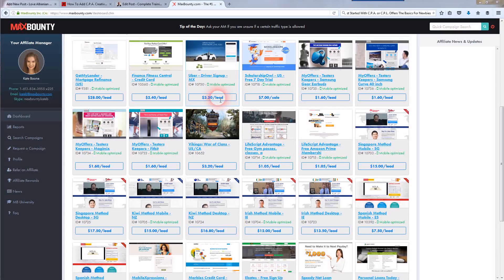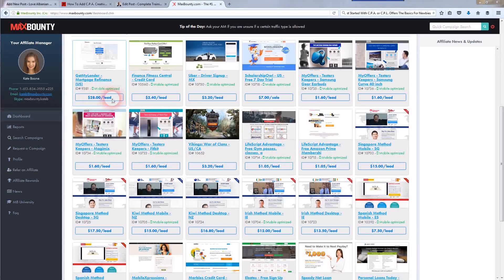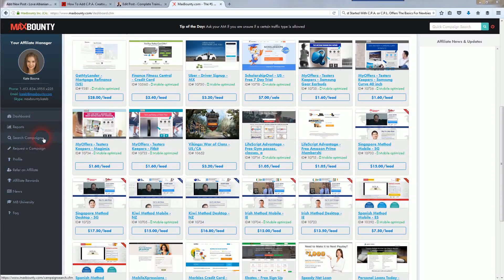Here are some examples on the MaxBounty homepage. This one's called 'Get My Lender' — it's a mortgage refinance offer from the US and pays $28 a lead, which is a really good high-paying offer. There's also finance, fitness, central credit card offers paying $2.40, $3.20, $1.60, and $15 a lead. There are tons of products you can promote through these networks — whatever niche you're in, whether make money online, diet/weight loss, or credit cards. Just click the search campaign button on the left-hand side.